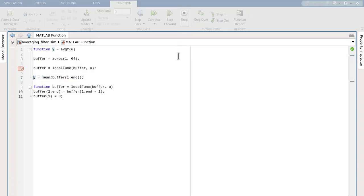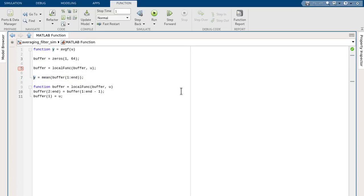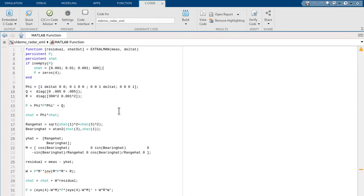Now, because the new MATLAB Function Block Editor is fully integrated within Simulink, it works and coexists successfully with Simulink features. Let's explore this by using a more complex function block code example. Suppose we want to generate C or C++ code for this model, and we're interested in traceability of the function block code — that is, navigating between a line of generated code and its corresponding line in the MATLAB Function Block code.